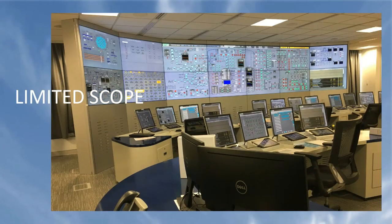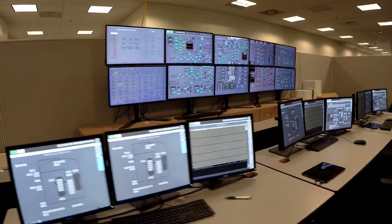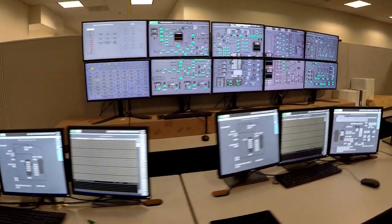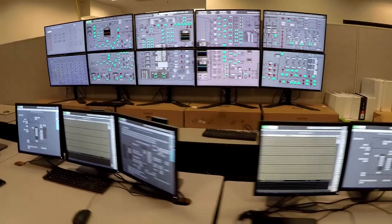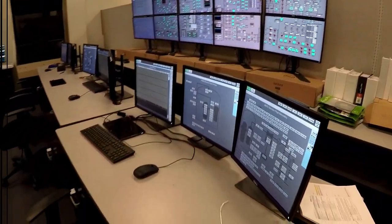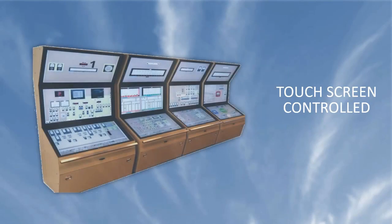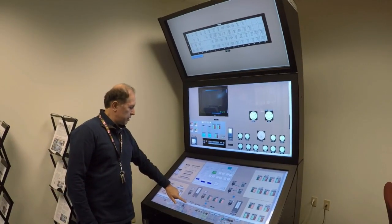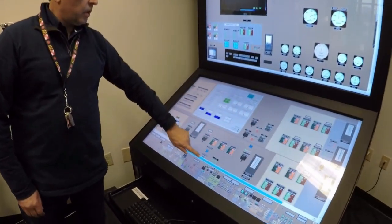The ITS can be applied to full scope as well as limited scope and part task simulators. Touch screen control rooms can also be used with the ability to highlight equipment essential for a lesson or plant procedure.